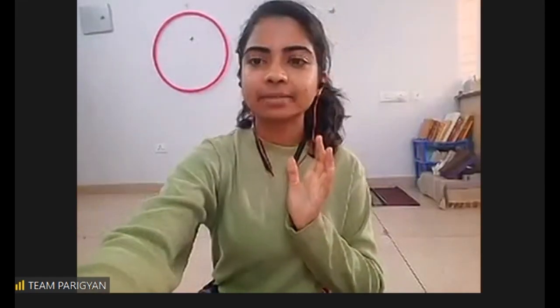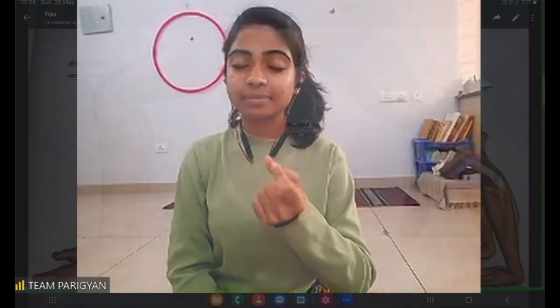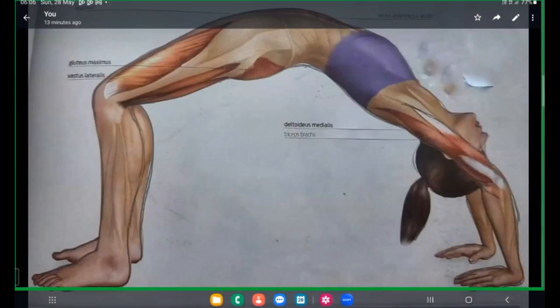So in today's practice, we will learn and understand that there are different muscles involved in this way. We will take one asana and we will prepare for that. Grant me to share the screen.